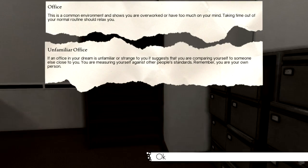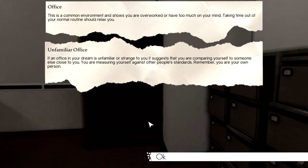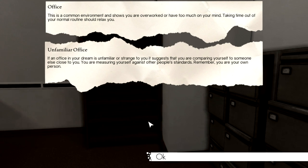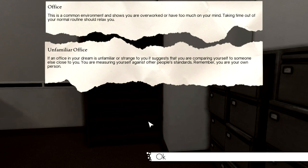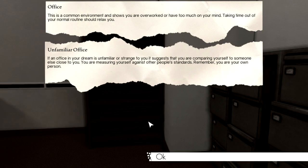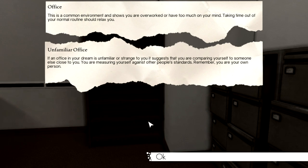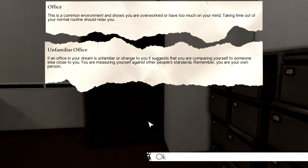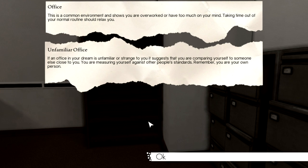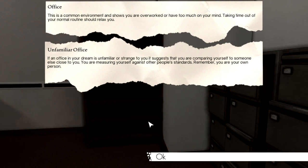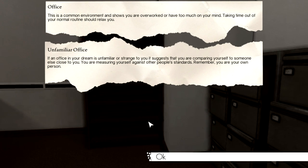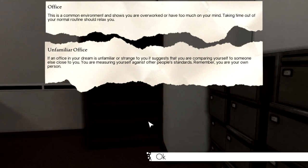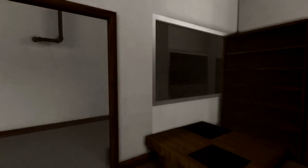What is this? Office. This is a common environment and shows you are overworked or have too much on your mind. Taking time out of your normal routine should relax you. Unfamiliar office. If an office in your dream is unfamiliar or strange to you, it suggests that you are comparing yourself to someone else close to you. You are measuring yourself against other people's standards. Remember, you are your own person.